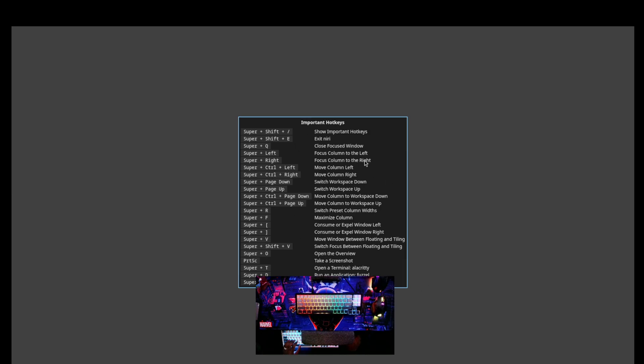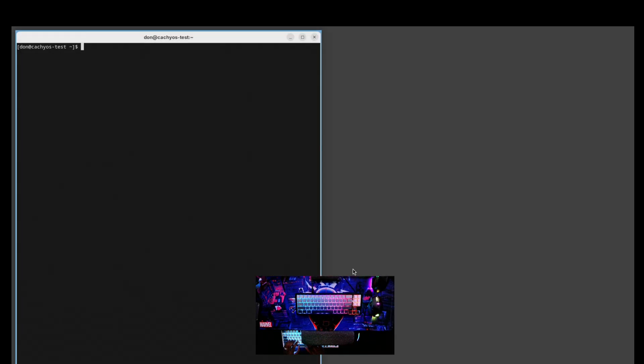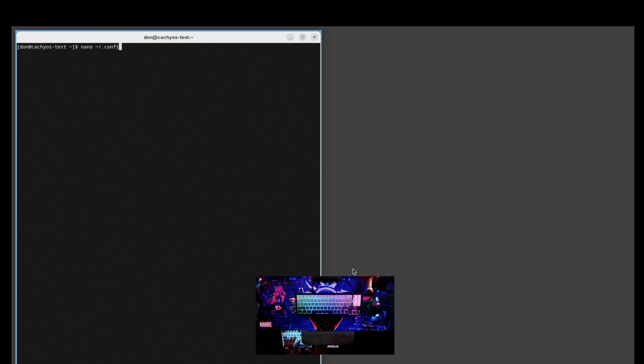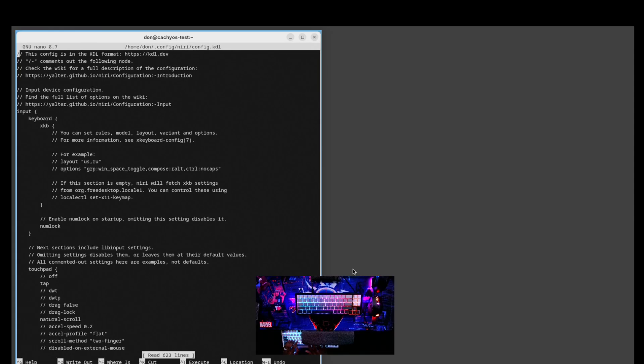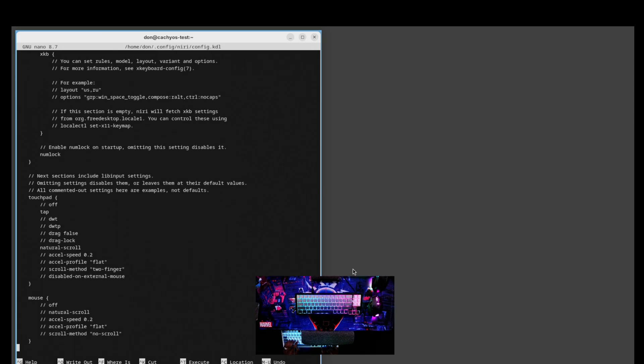We're brought into Niri. It's extremely basic right now, but you get this important hotkeys popup that tells you exactly what you need. You can open the terminal with Super+T — that's the Alacritty terminal we installed. To view the config, use nano and open ~/.config/niri/config.kdl.